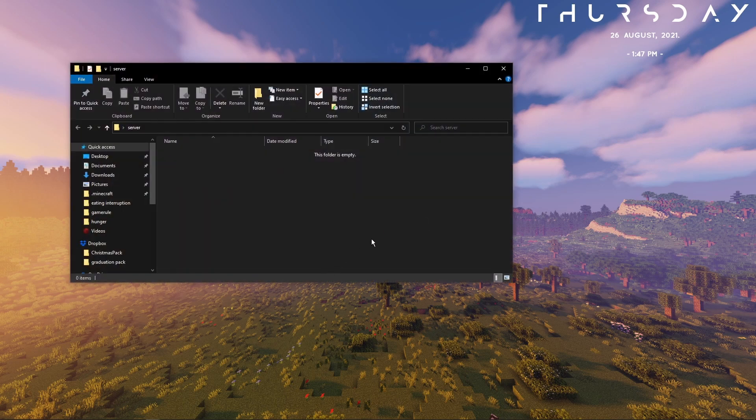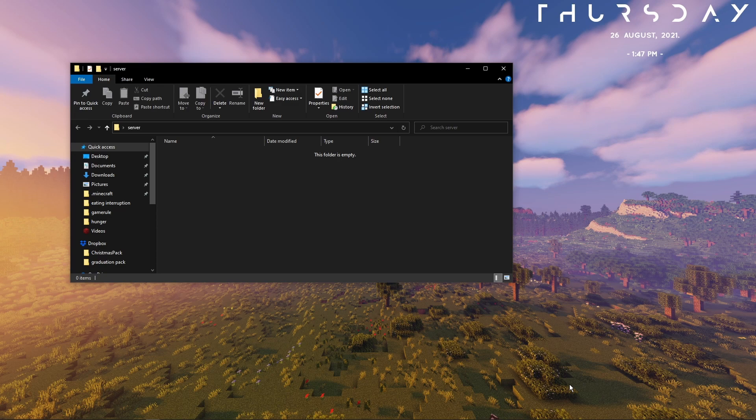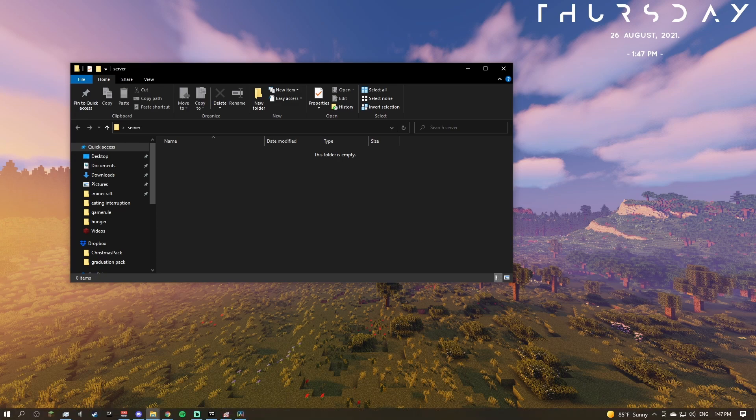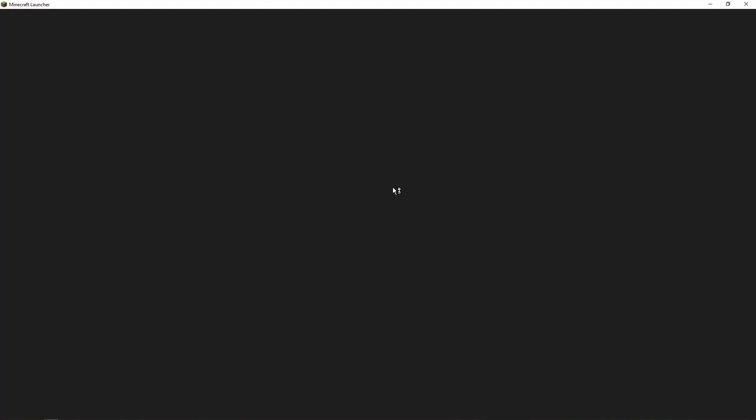Now you're going to want to get the server jar file. There are multiple ways to do that but I'll be showing you the easiest. I'm just going to open up the Minecraft launcher.